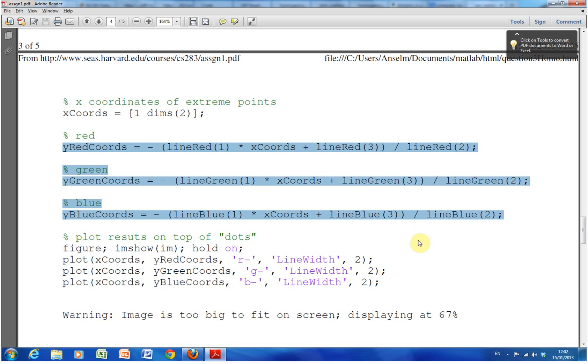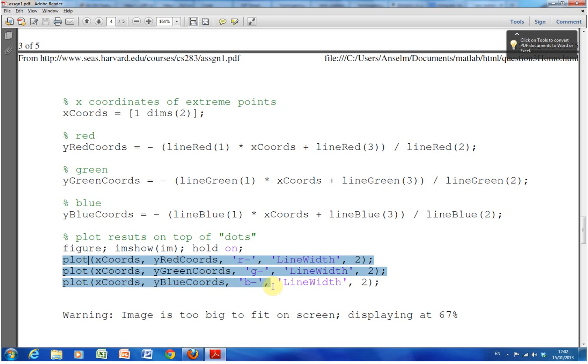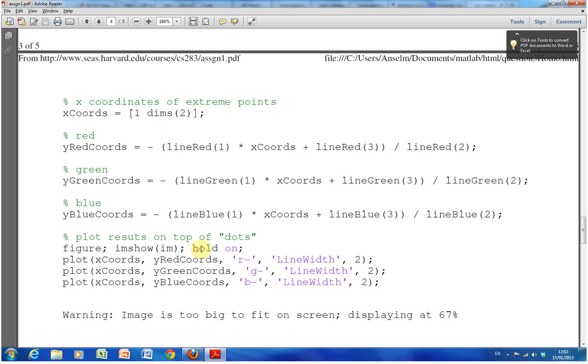And then we plot that on top of the coordinates by using the plot command here. And as per usual, we have to put hold on. So hold on means we keep the image in focus. It doesn't move so we can keep plotting over and over on the same image.